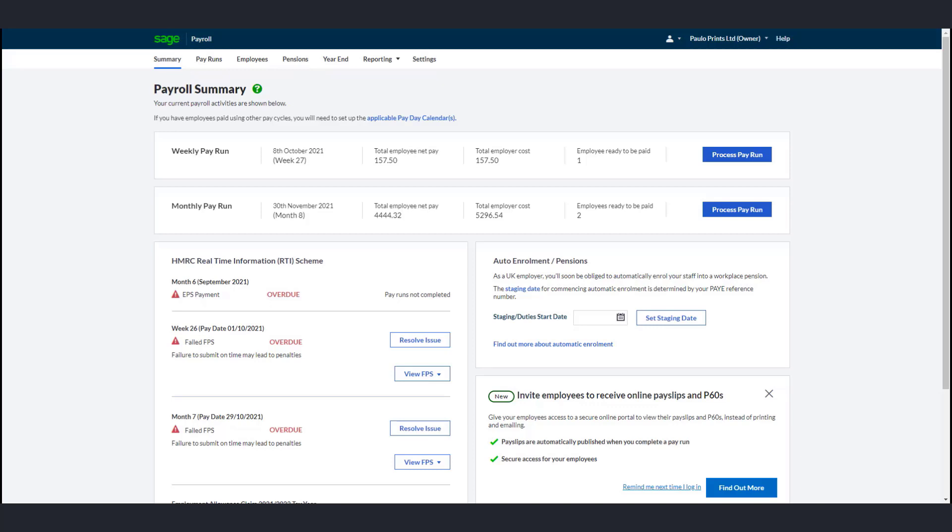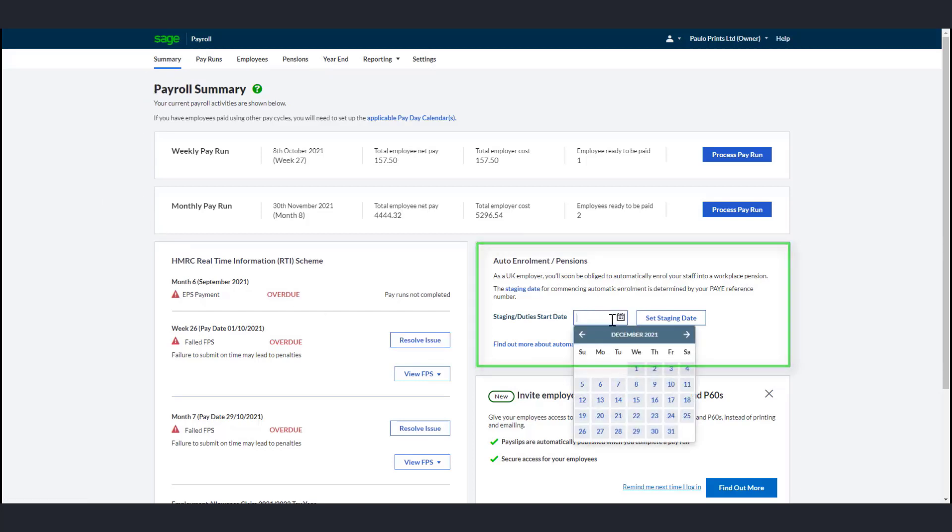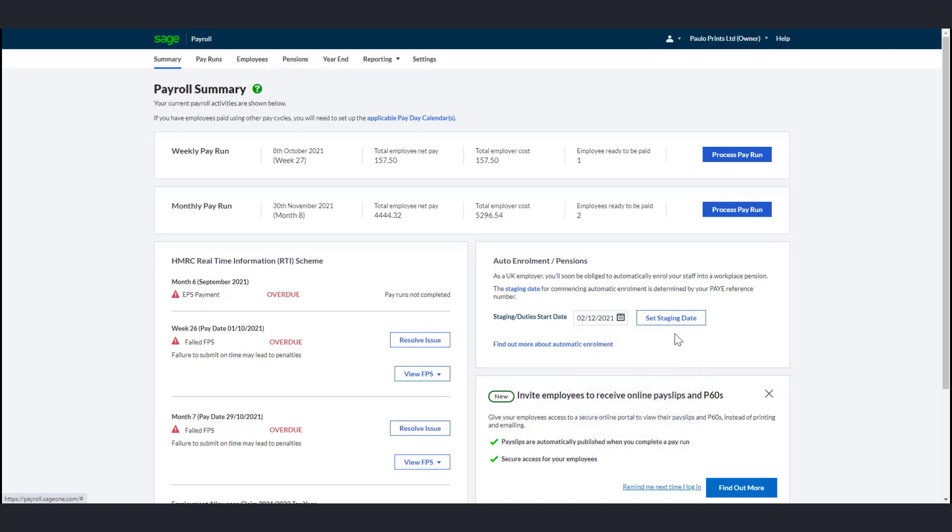To enter your staging date, click the Summary tab. Within the auto-enrollment pension section, enter the staging due to start date you received from TPR, then click Set Staging Date.